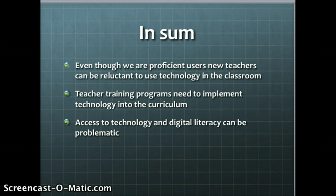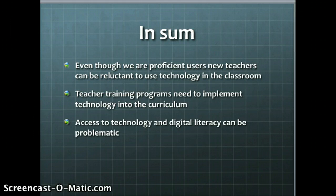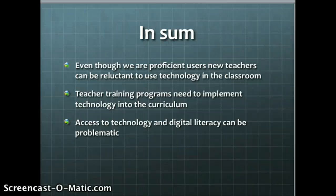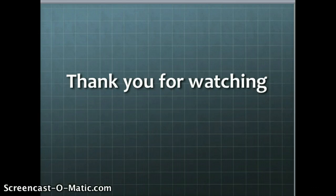In sum, from the article I read in detail and all the abstracts I reviewed, even though we're proficient users of technology, new teachers can be reluctant and we need to find a way to change that. Teaching and training programs need to implement technology into the curriculum more — I think we're doing a really good job at PSU right now. Access to technology is also pretty difficult and not easy for everybody to have. Thank you for watching, and see you in class!